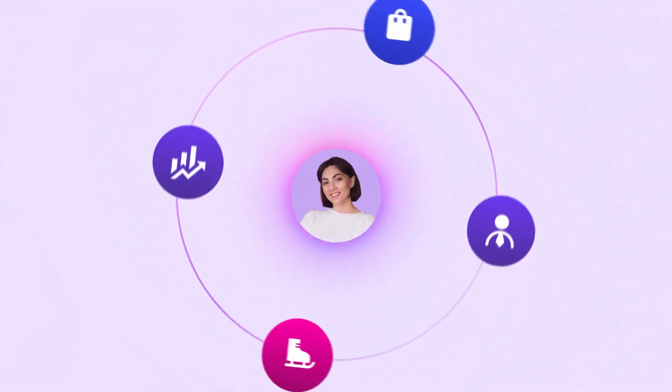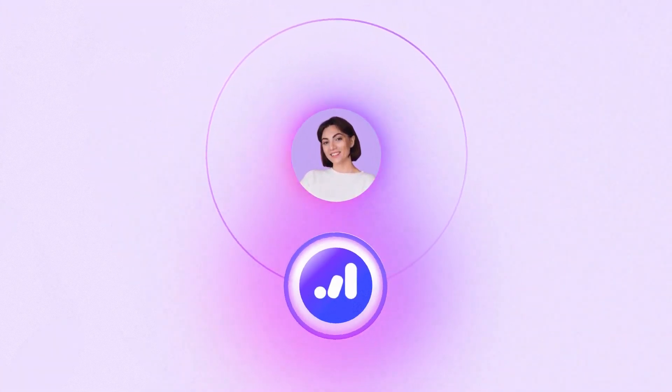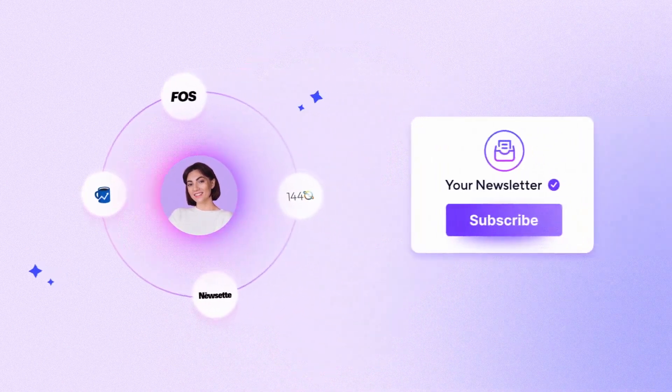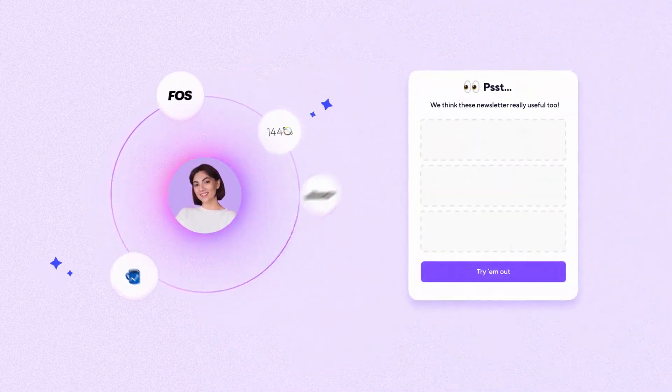Show personalized recommendations, perfect for each individual subscriber like Mary, right after someone opts into your newsletter.